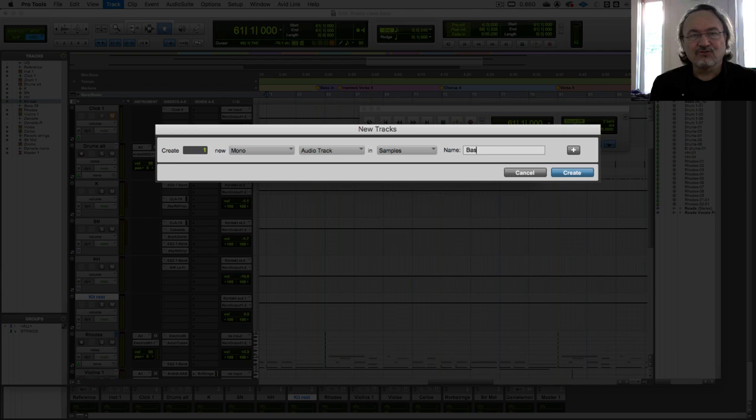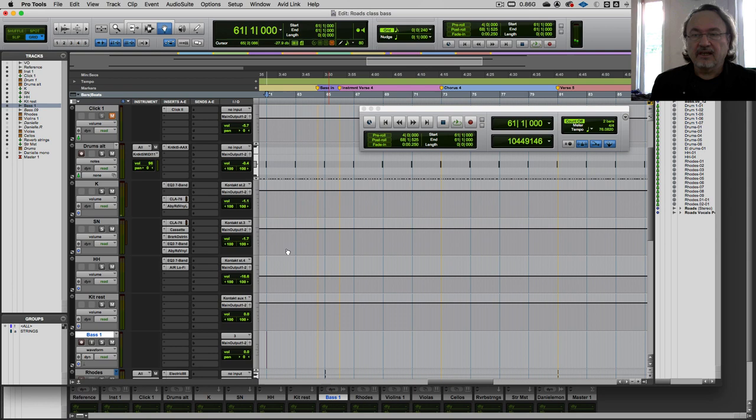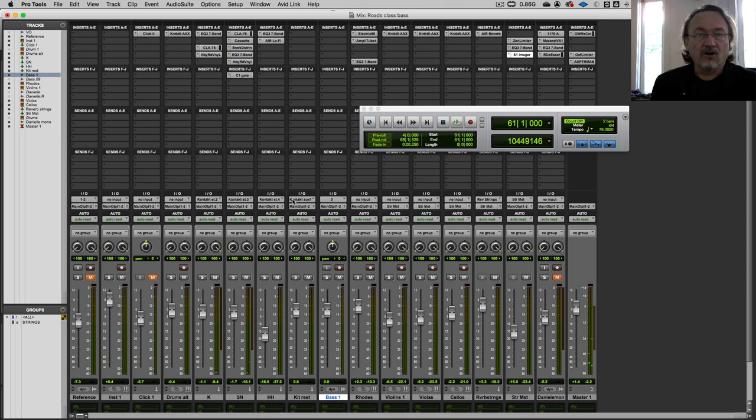We then need to switch to the mix window and set the input. In this case, I've plugged the bass into audio input 2 on my recording interface.